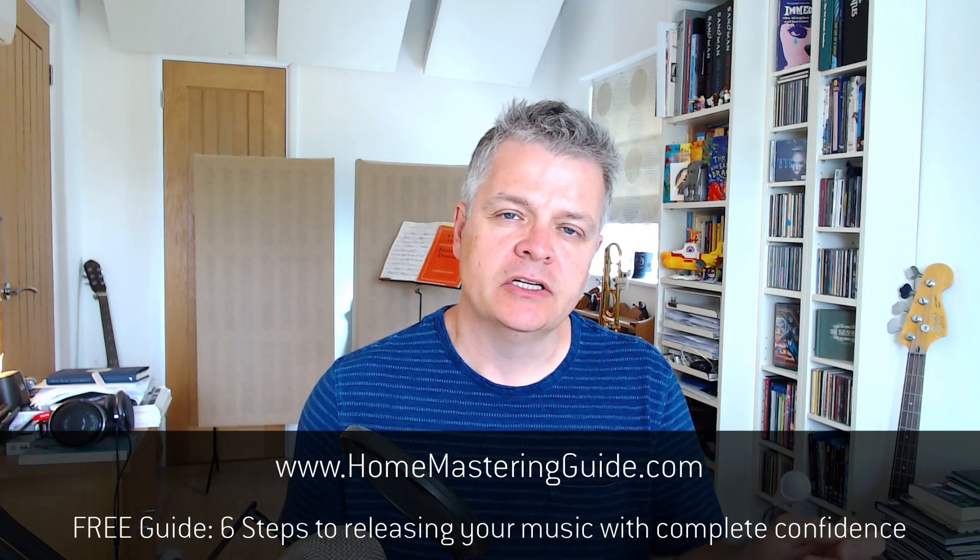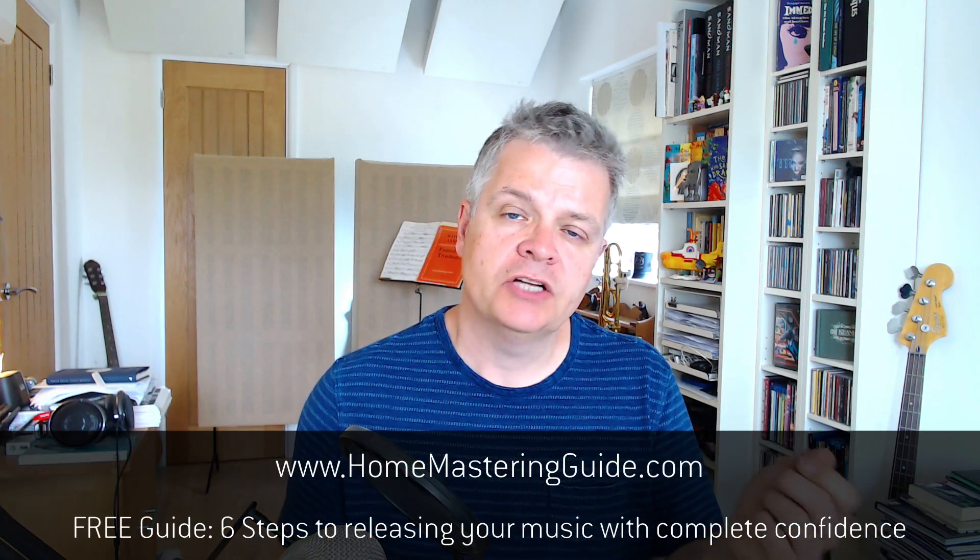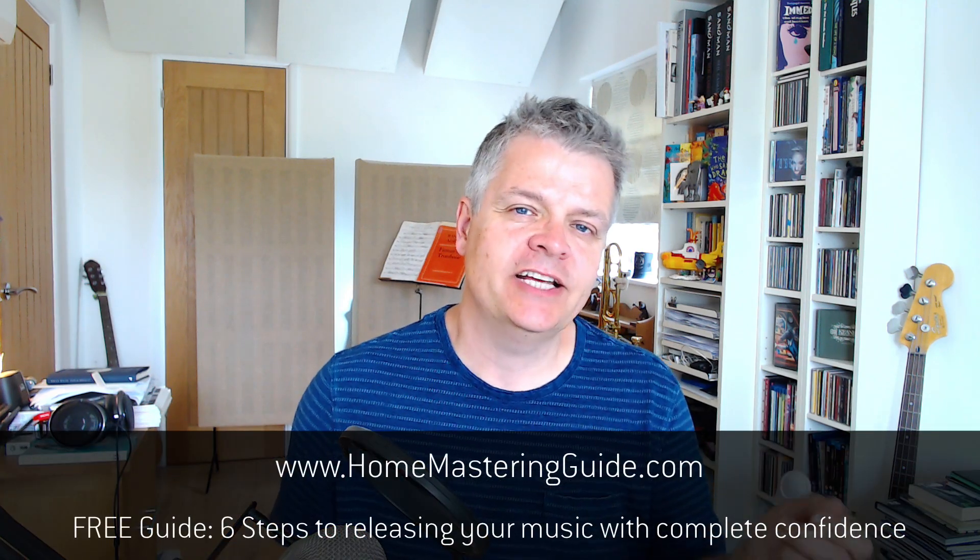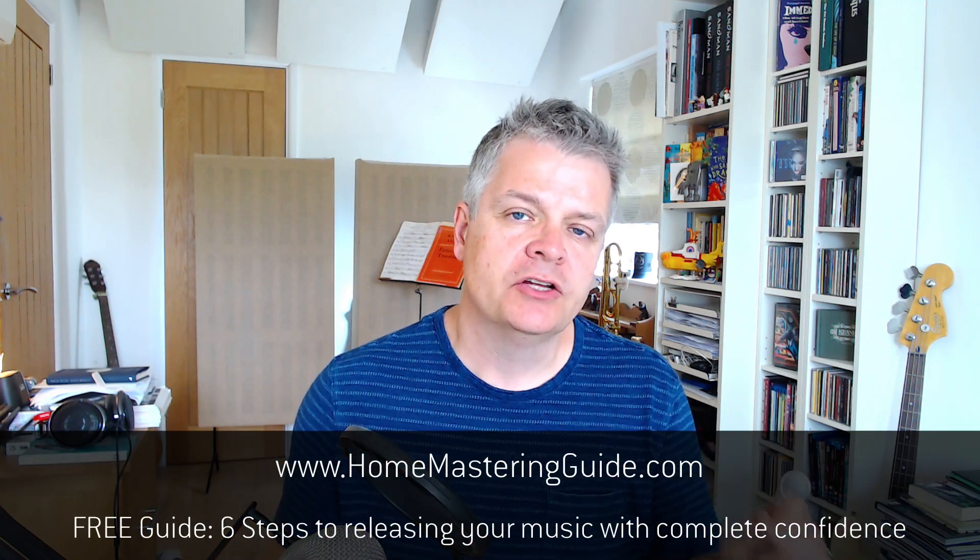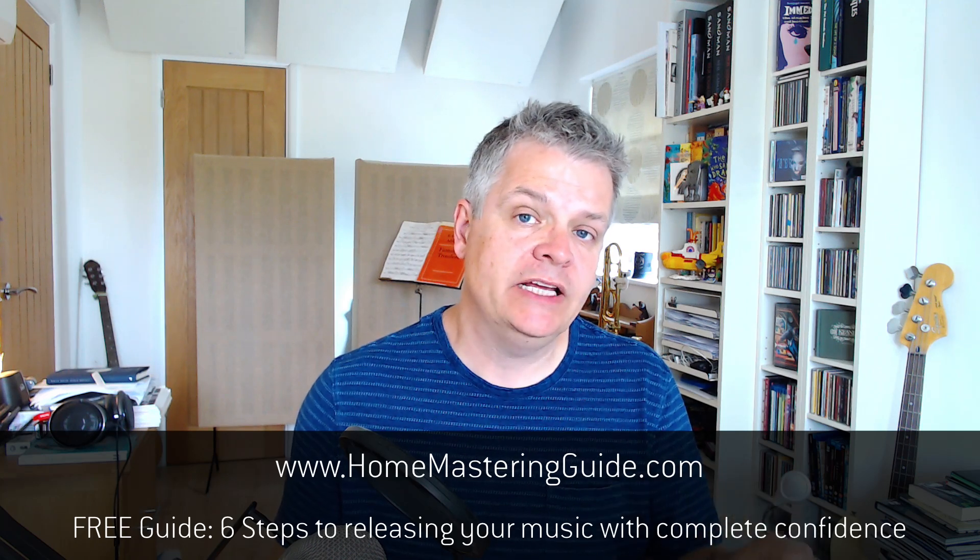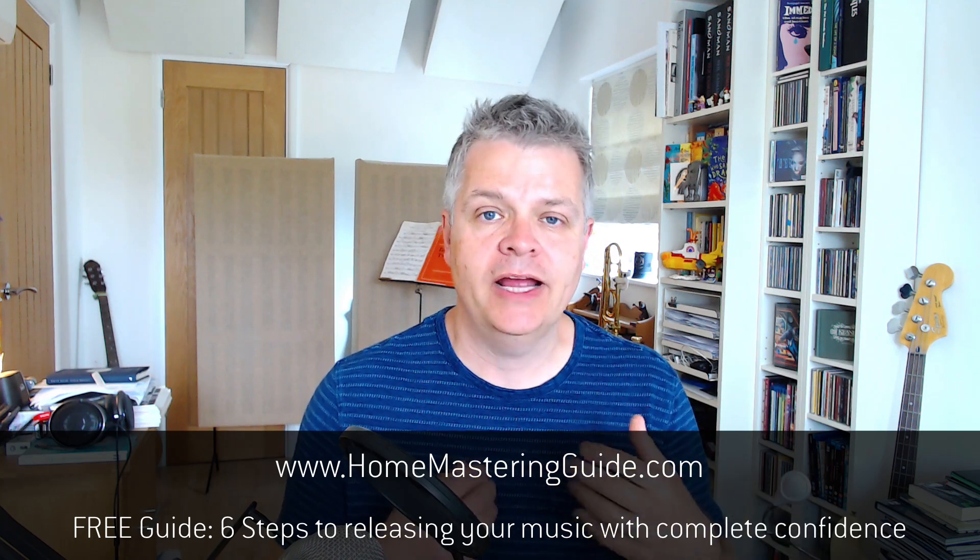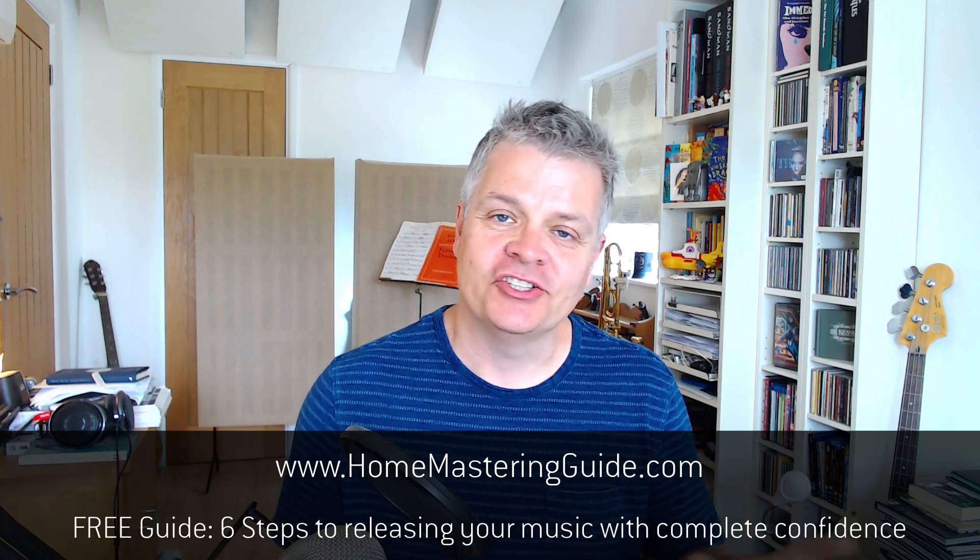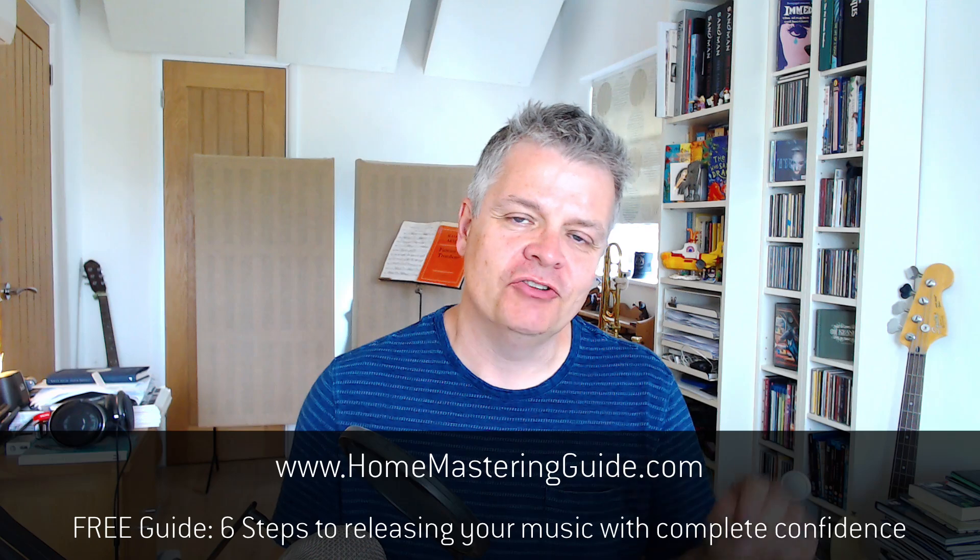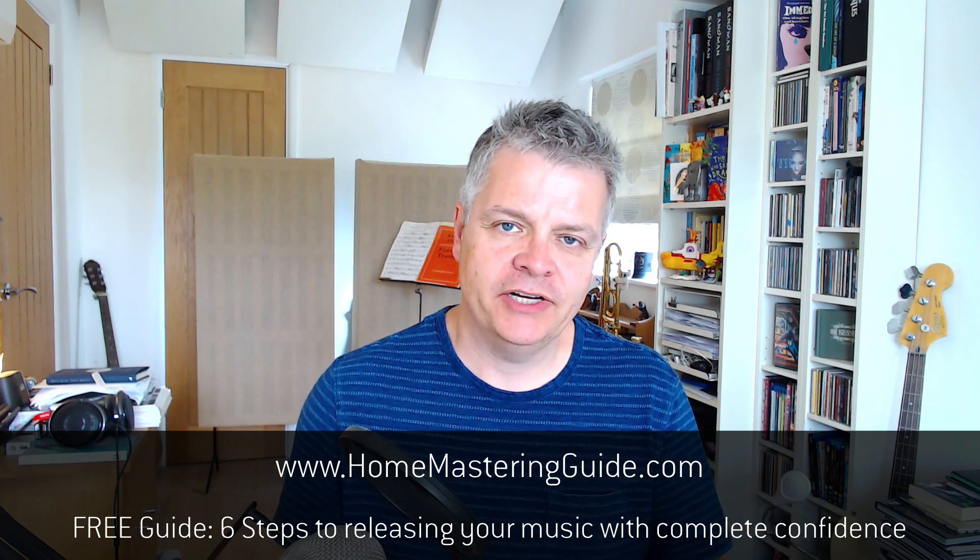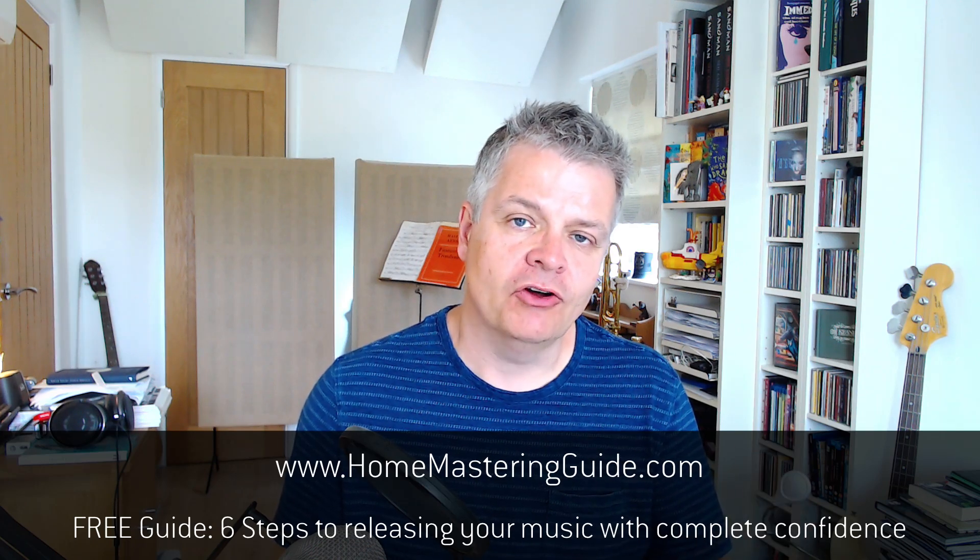If you enjoyed this video, I think you will also love a free guide I've put together. It's called the Home Mastering Guide and it covers the six essential steps to releasing your music with complete confidence, in my opinion. It's just a simple PDF and you can get your copy at homemasteringguide.com. My name is Ian Shepherd. Thanks for listening.